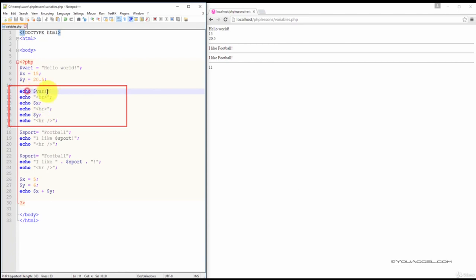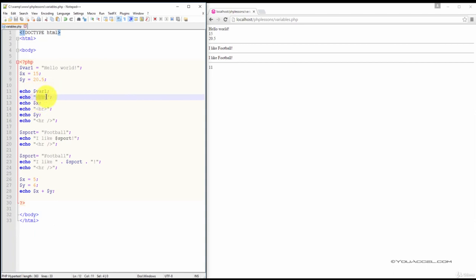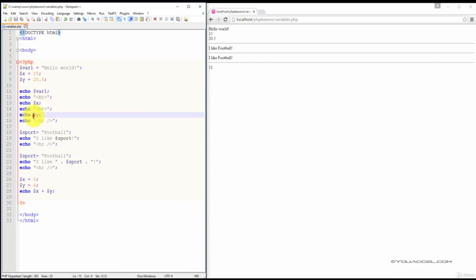We can see that we're outputting the value of var1, followed by an HTML break, and then the value of x, break, and then the value of y.